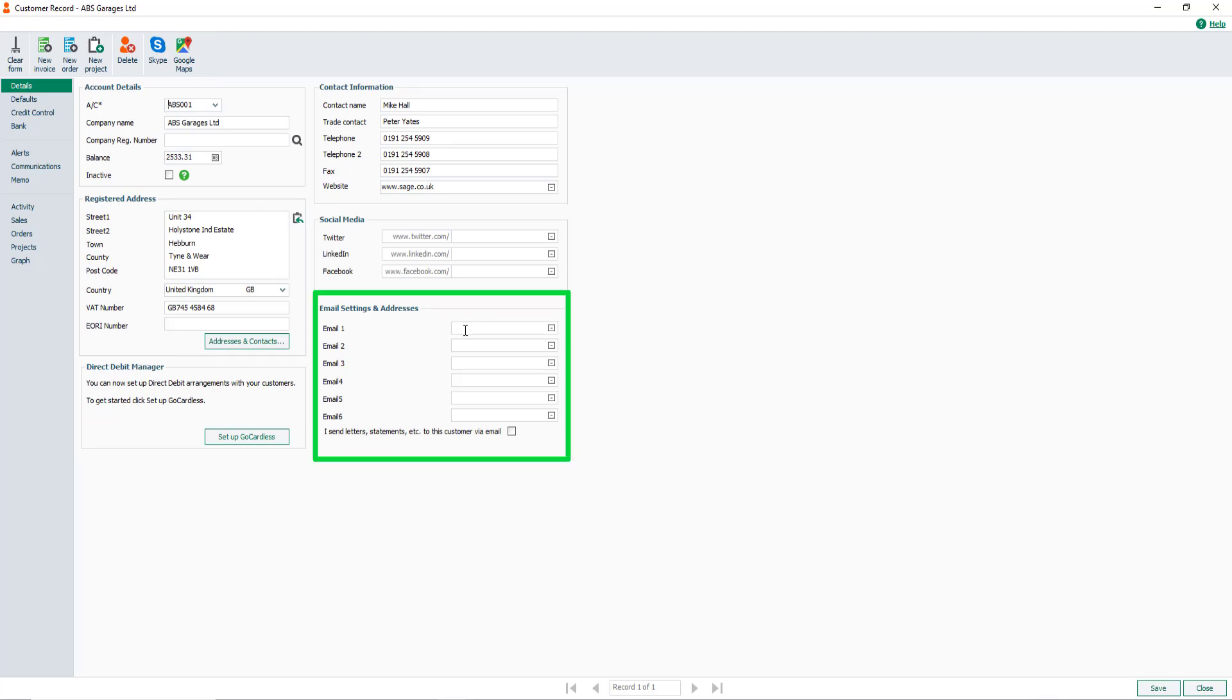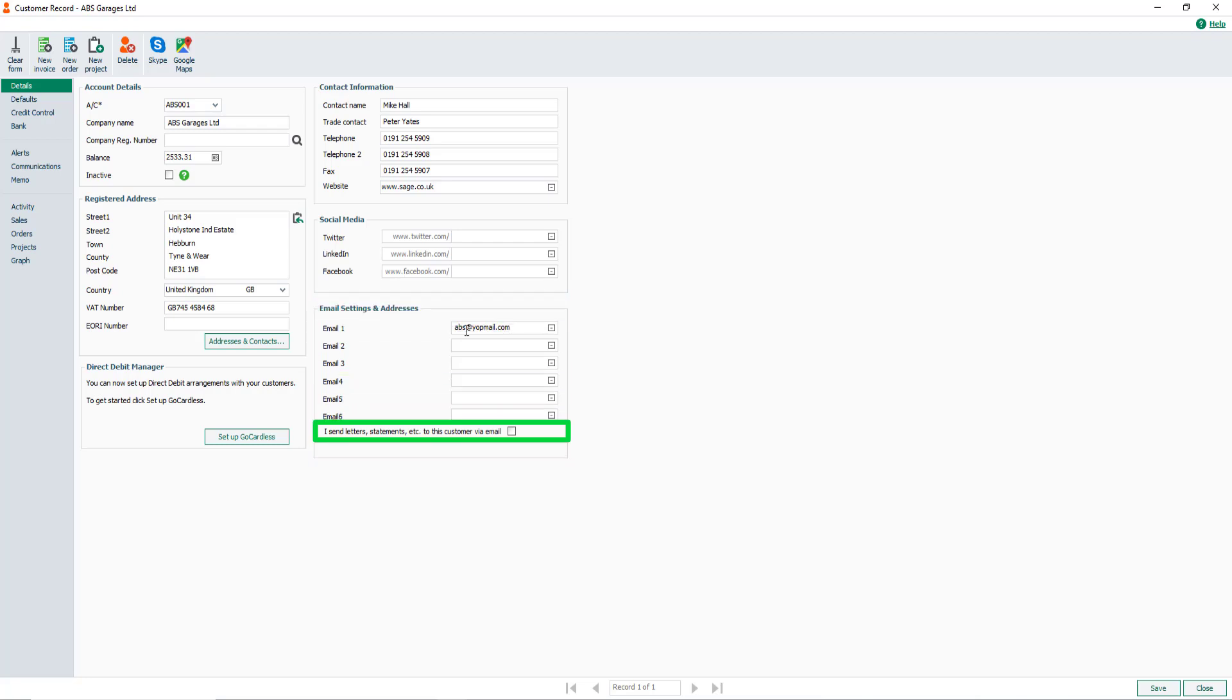Up to six email addresses can be entered for each customer. To confirm you communicate with this customer by email, select this checkbox. To save the changes, click Save.